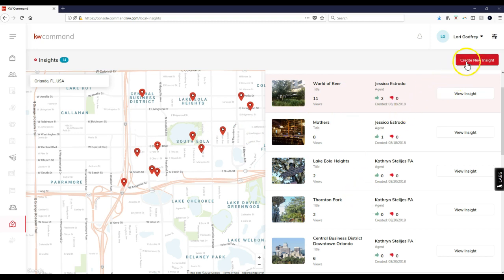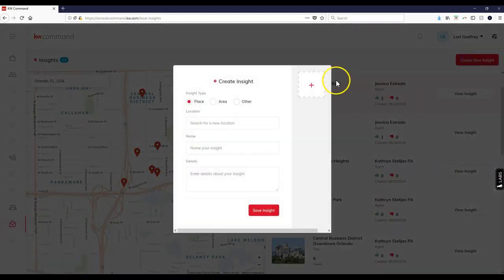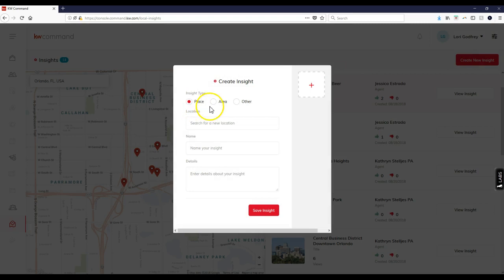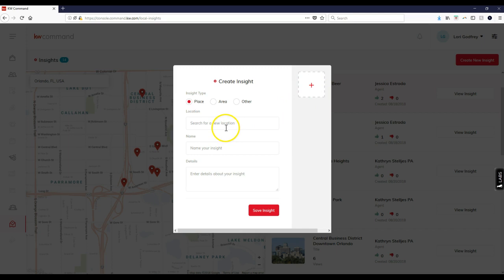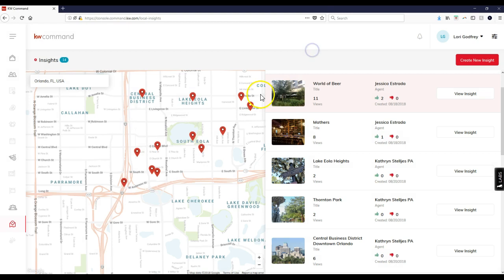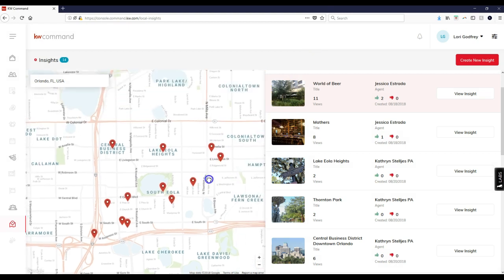I can create my own insight by clicking the create new insight option. I can add a place, area, or other location. I can add images, name the insight, and enter details about the site.